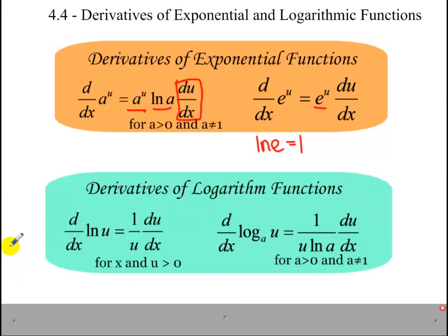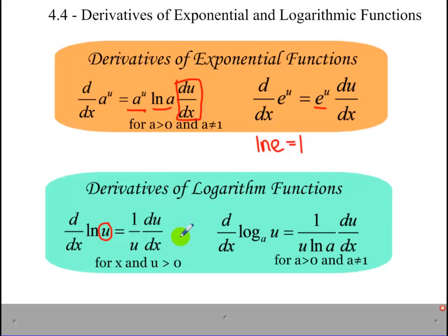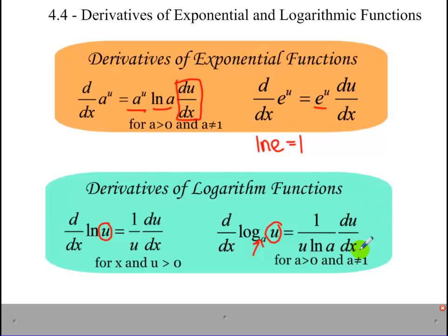Now, derivatives of logarithm functions. The derivative of ln is one over u, times the derivative of whatever is inside the logarithm. For a logarithm with a base other than e, it's one over whatever is in the logarithm, times the ln of the base, times the derivative of whatever is inside the logarithm — that's du/dx, which is our chain rule applying here.